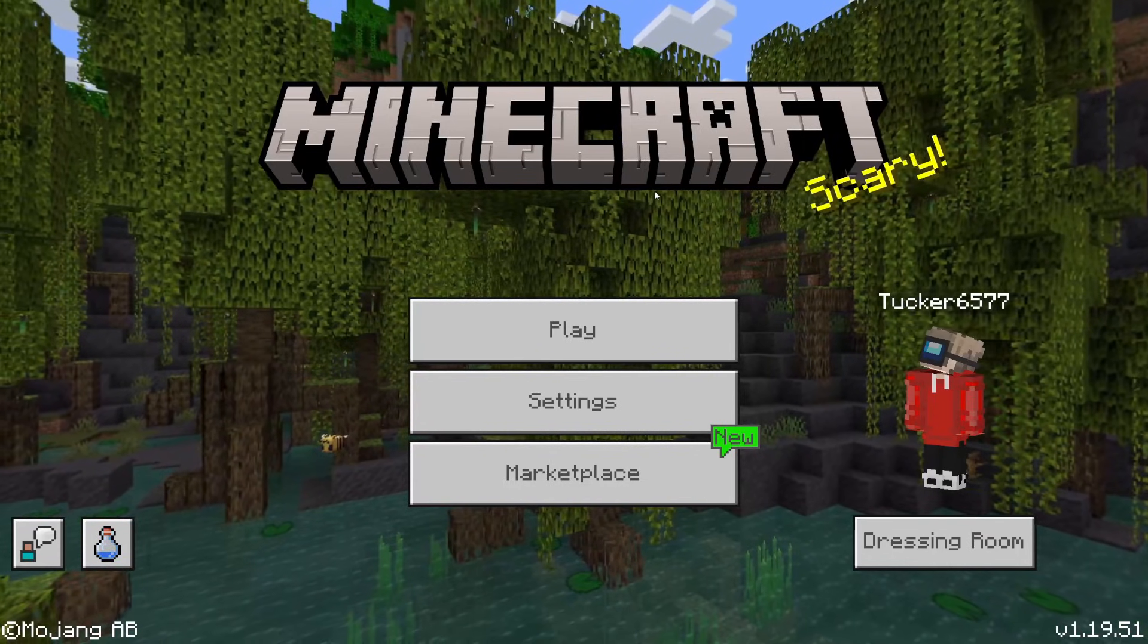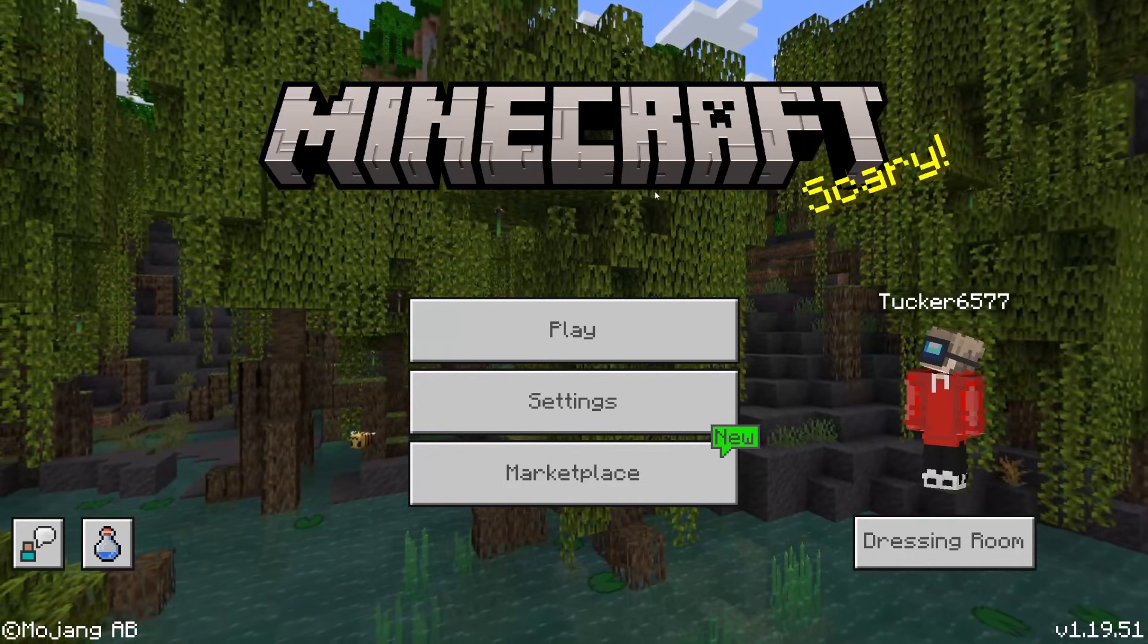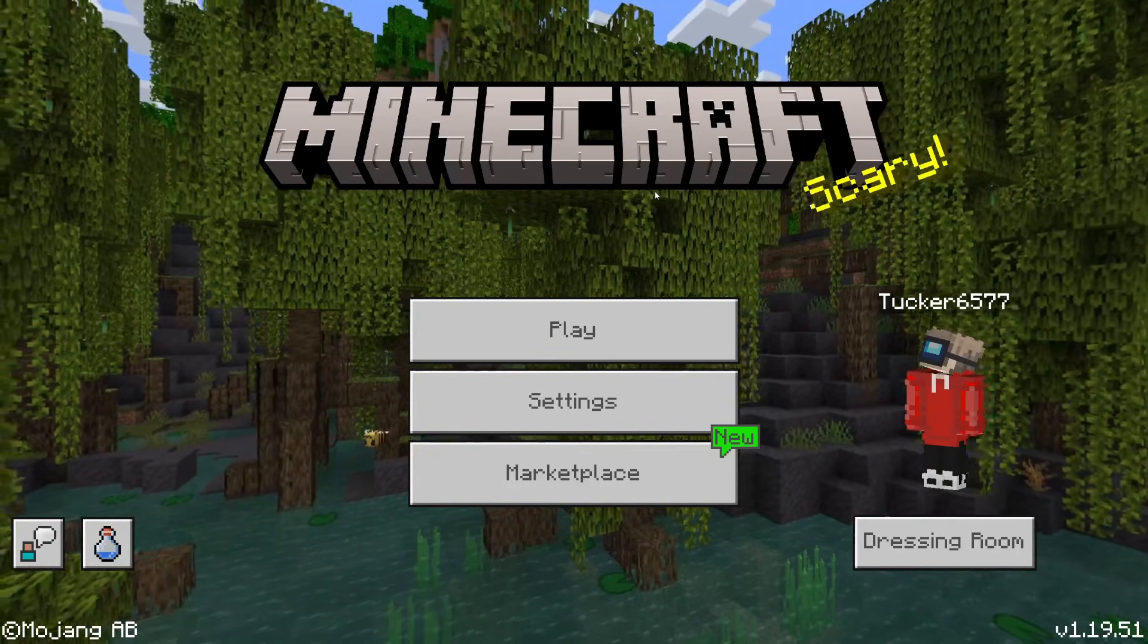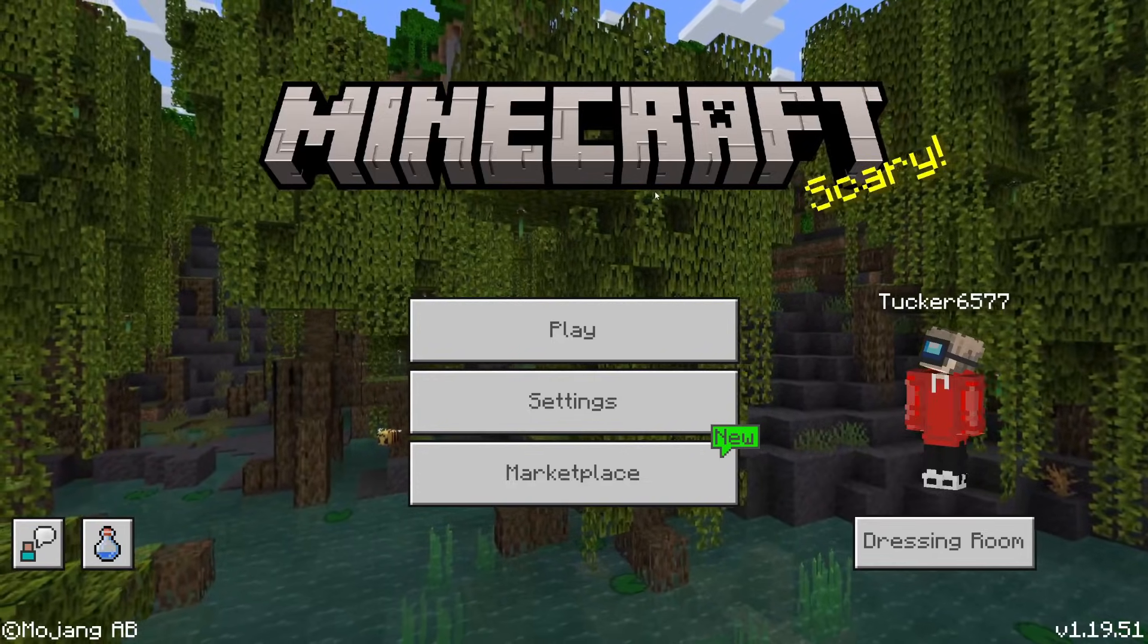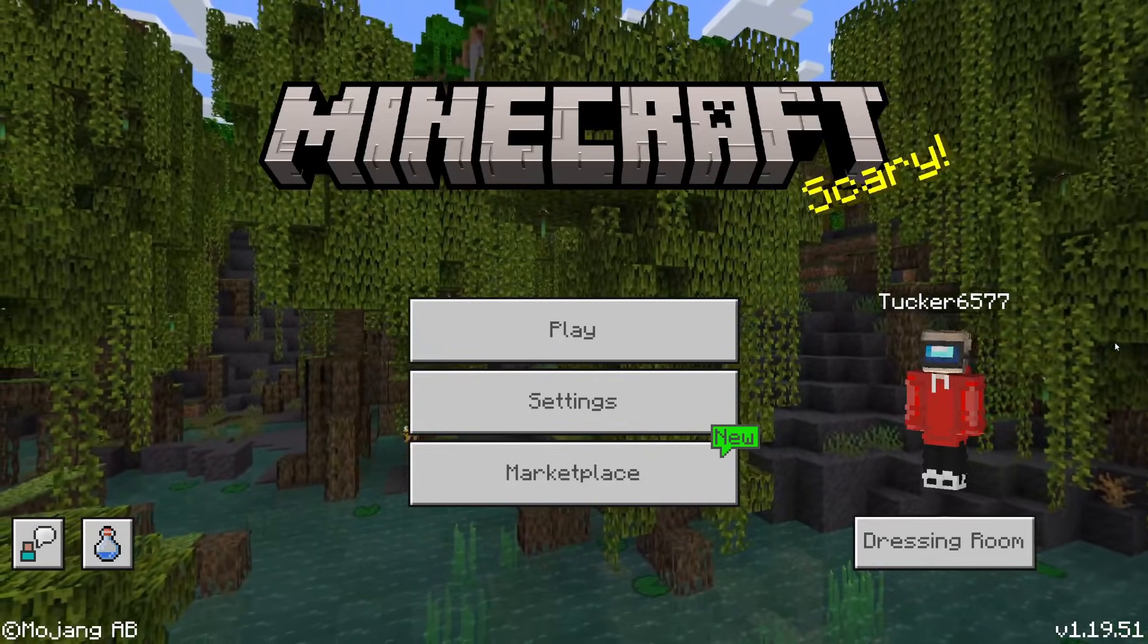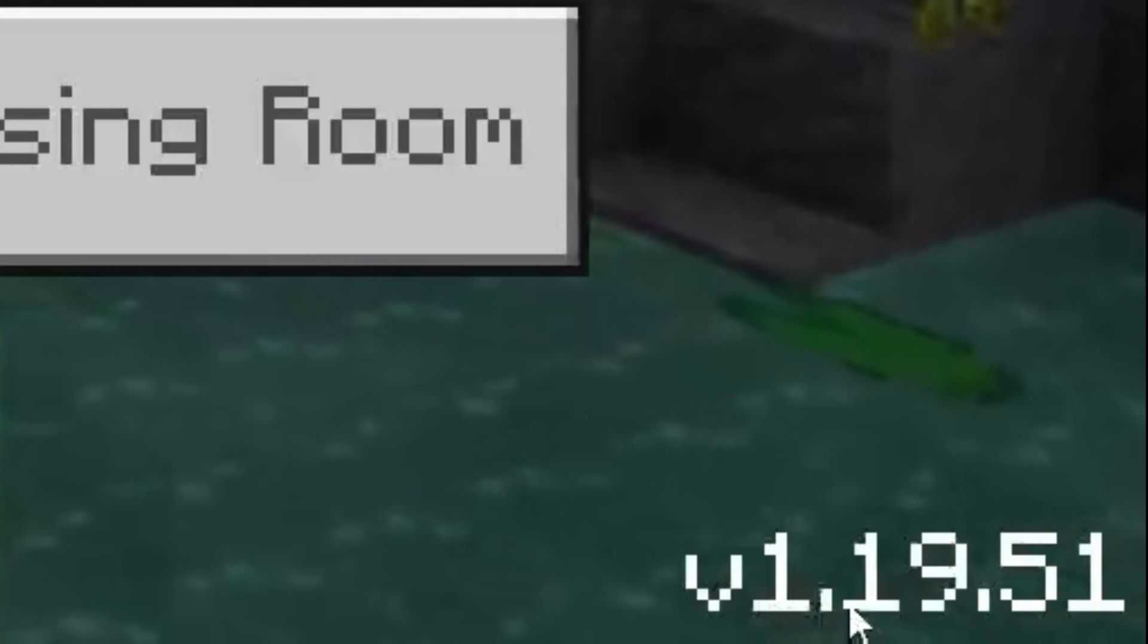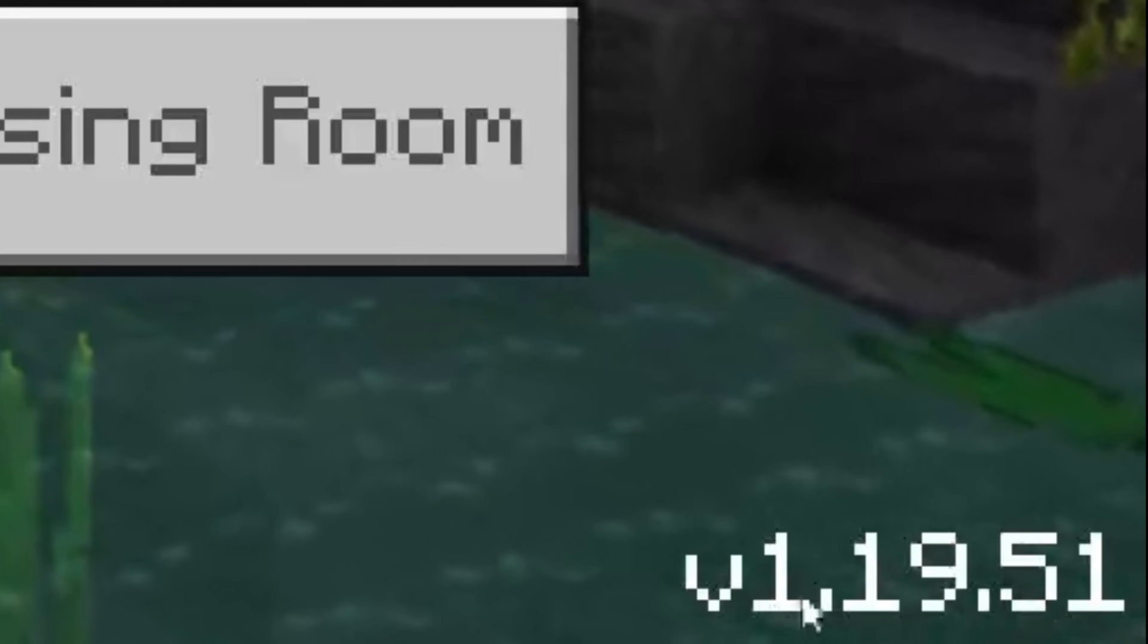The first thing you need to do is launch Minecraft Bedrock and go to the home screen. You need to note down the current version you have of Minecraft Bedrock. In my case it's 1.19.51.